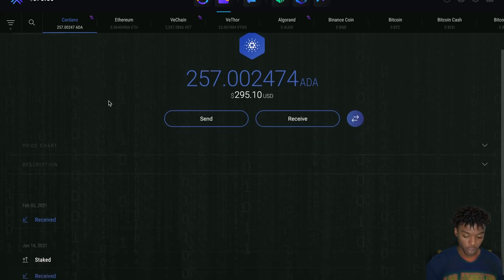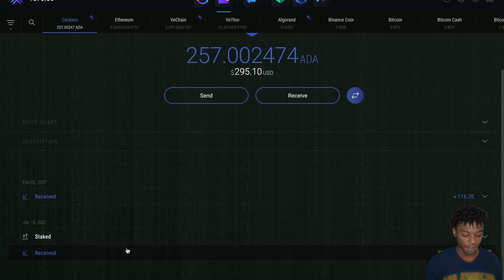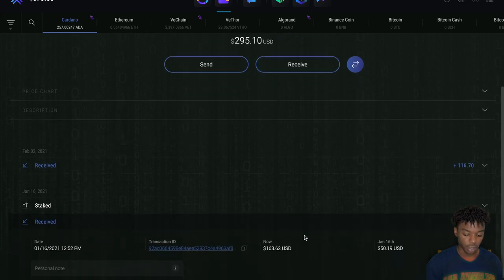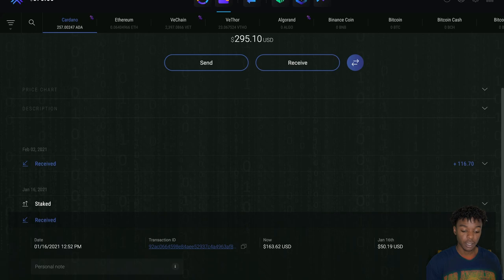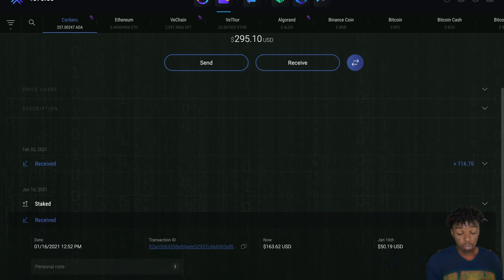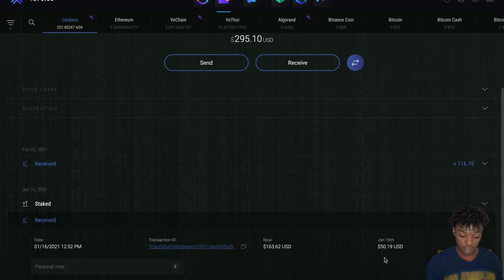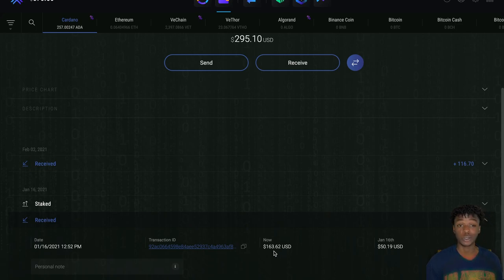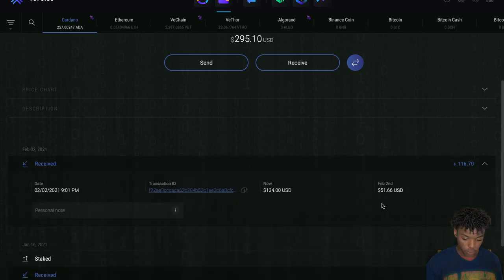I think I might have showed you this in my last video, but it's always cool to see these analytics from the time I bought it to now. You can see the value has done pretty well - 50 bucks January 16th compared to now, it's worth $163. And then also this one, February 2nd worth about $51, now it's worth $134.